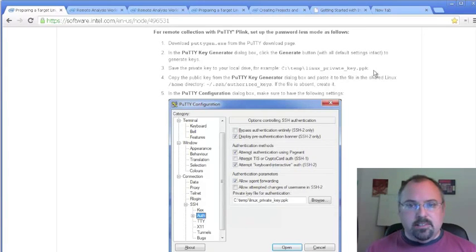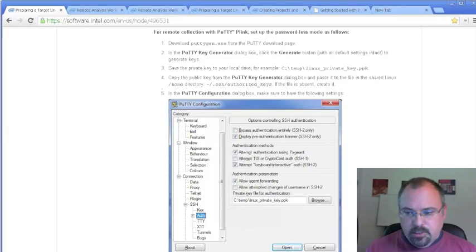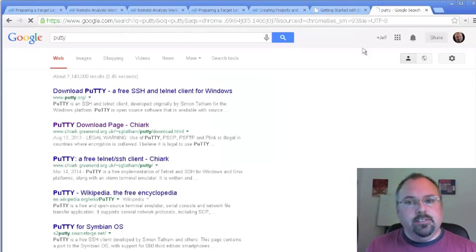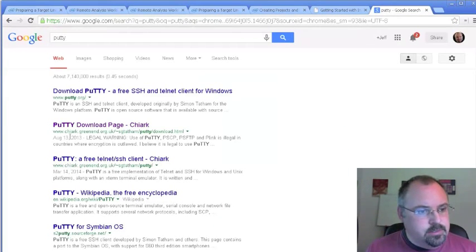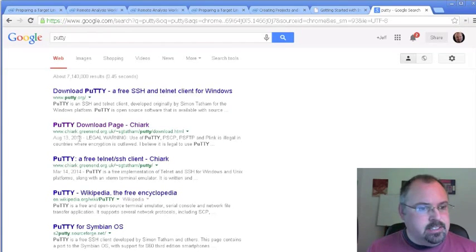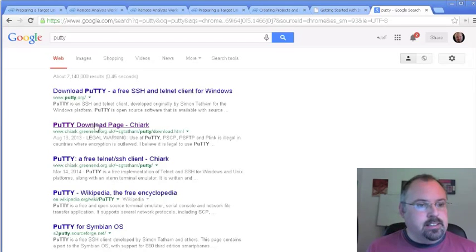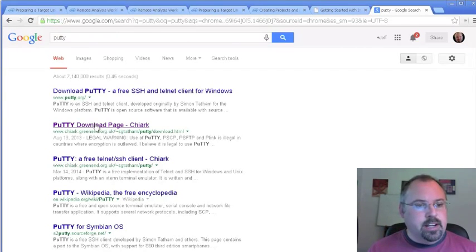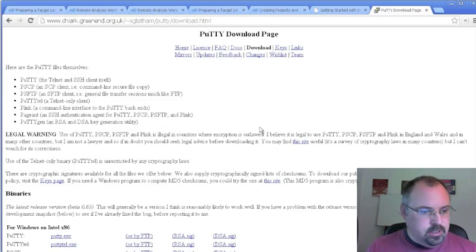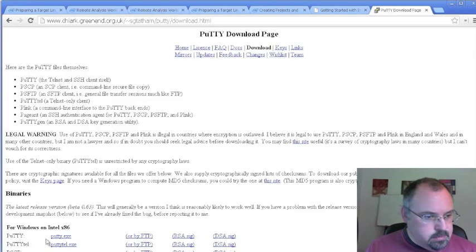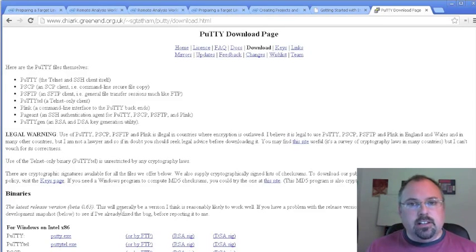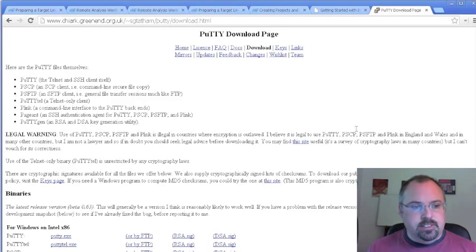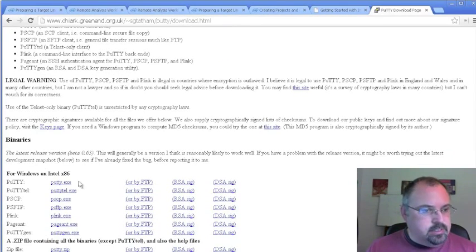So let's go find the actual PuTTY for you. Head over to Google, and the one you want is the one that has the greenend.org.uk one. That's where you're going to find the developer who created it and the official page for it. Down here is putty.exe. They're not installers, they're just executables that you download and run. PuTTY and PuTTYgen are the two that you'll need.